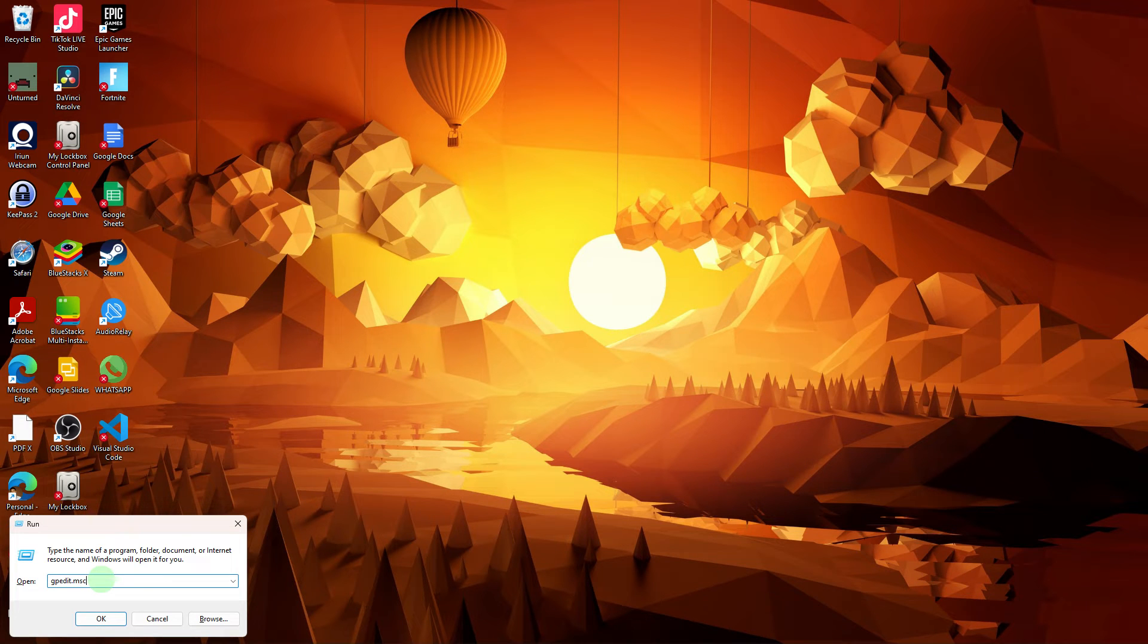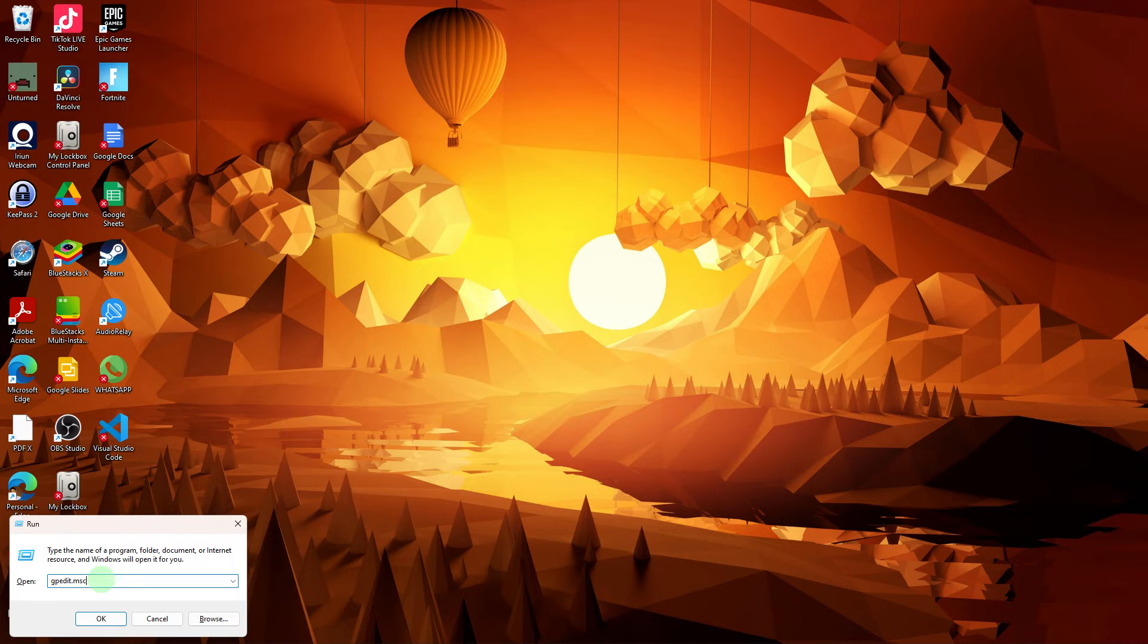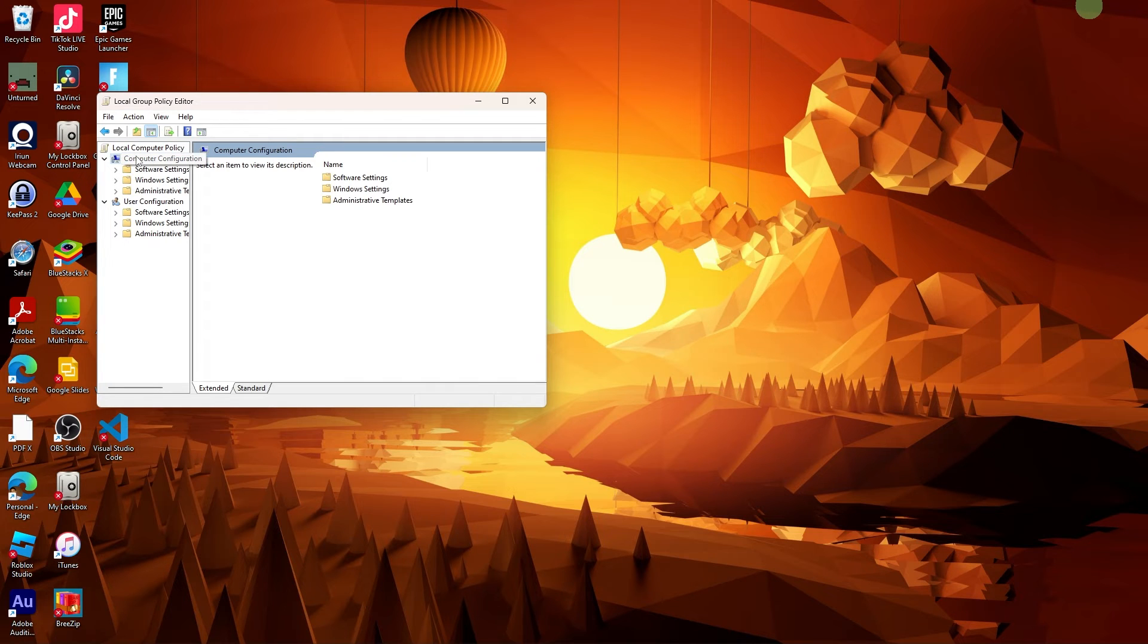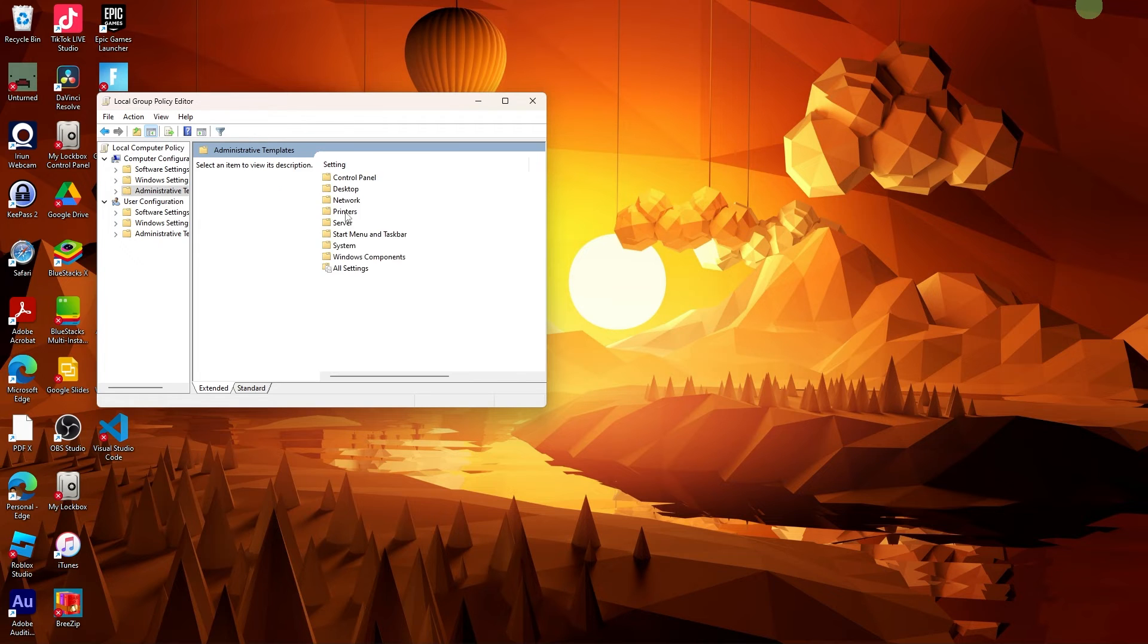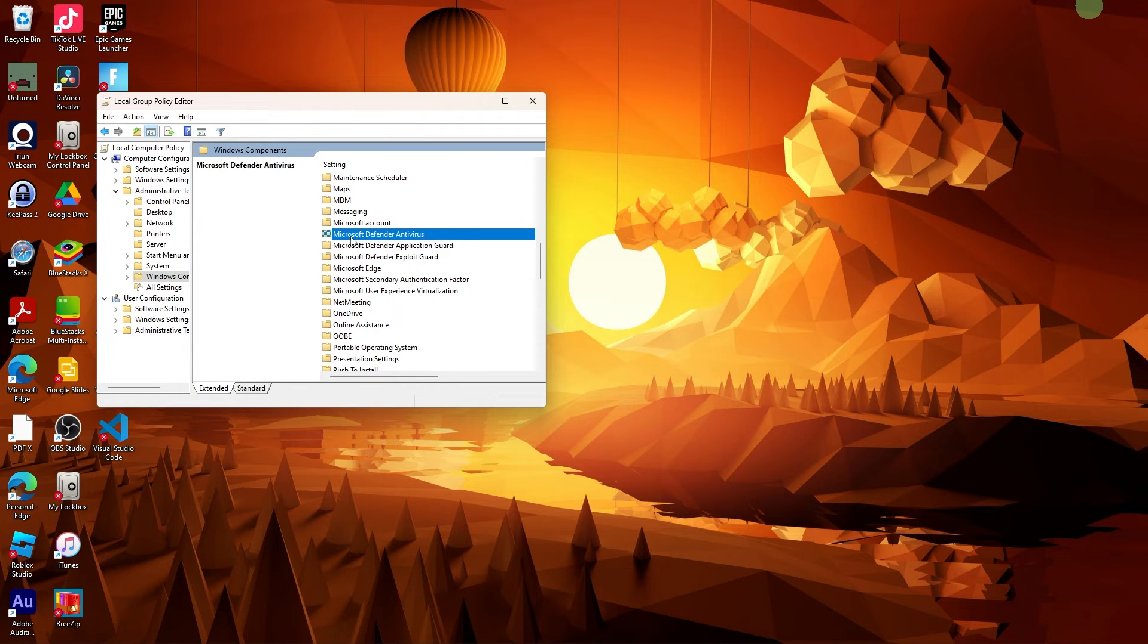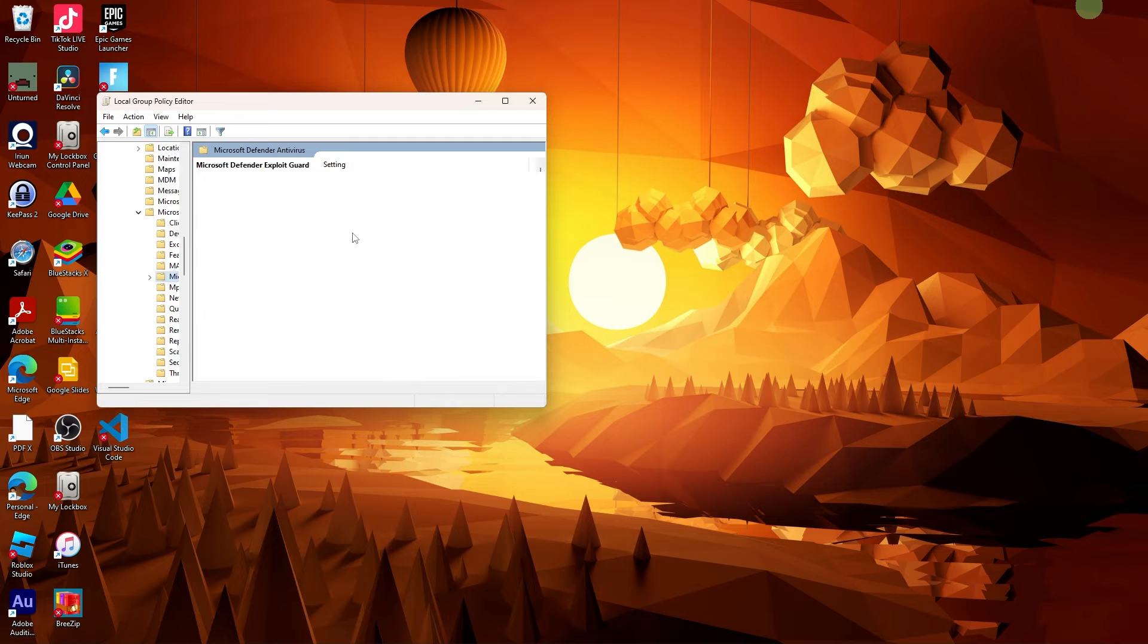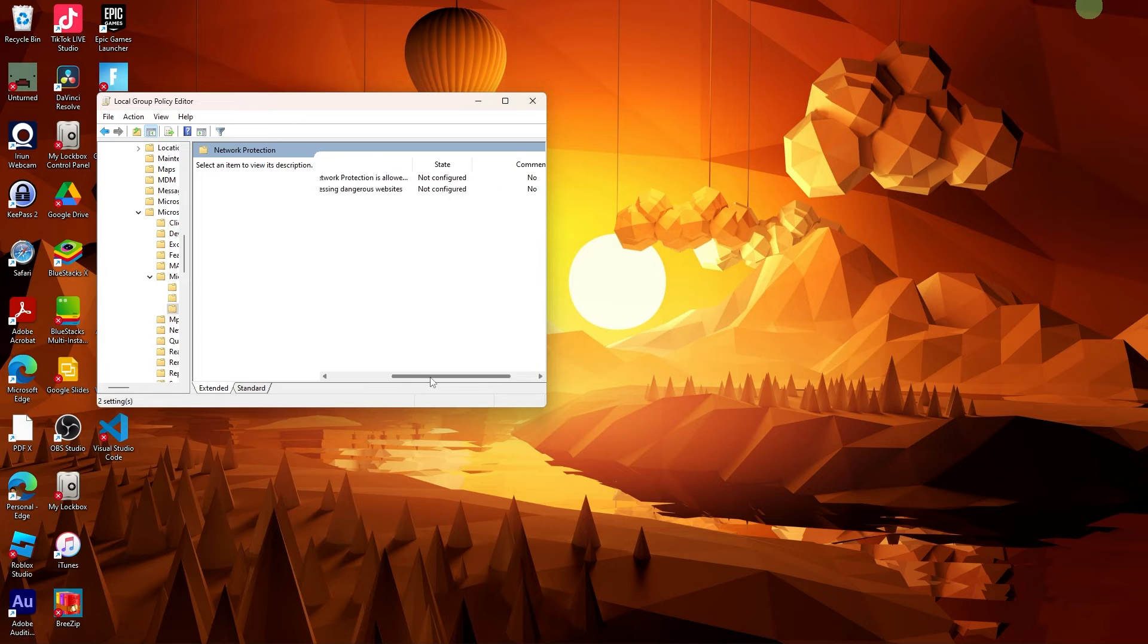Next step: Press Win plus R to open the Run dialog. Type GPEdit.msc and hit Enter. Navigate to Computer Configuration, Administrative Templates, Windows Components, Windows Defender Antivirus. Check the settings related to Windows Defender. Make sure they are set to Not Configured or Disabled.